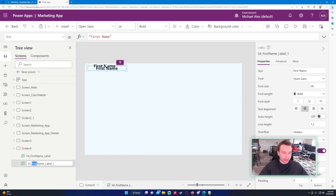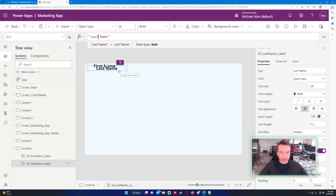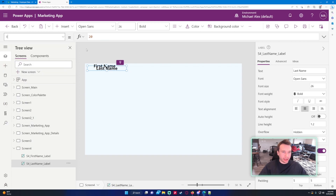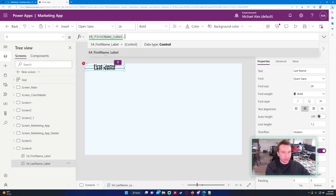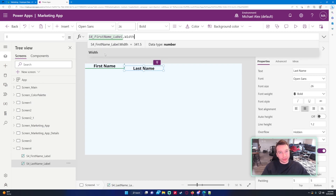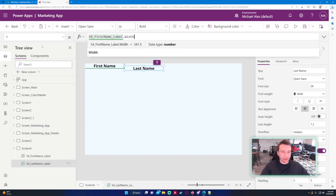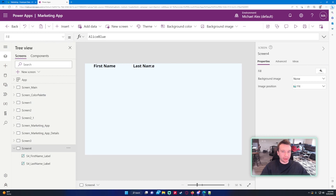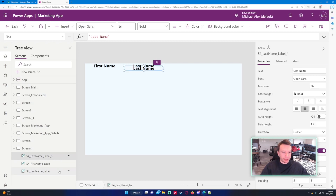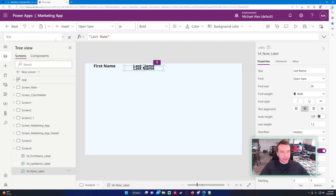We'll get rid of the underscore copy and place this label where we want it on screen. Set the x to S4 First Name Label dot width — since the x of the first name label is zero, we just need the width. Set y to zero so it's directly at the top. Then paste again, reorder send-to-back, and change the text to Note for the first multiple-lines-of-text column. We need to change the x value as well.